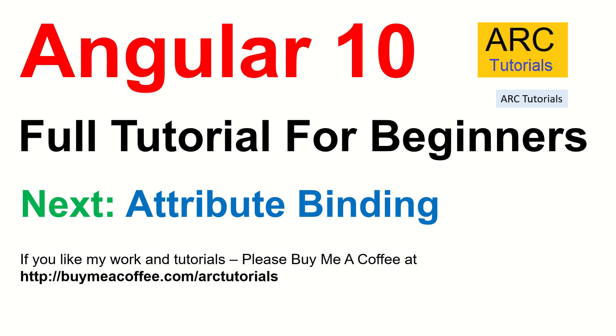I hope you have learned something new. If you have any doubts, drop them in the comment section, I will try and help you. I'll see you in the next episode where we will learn about attribute binding. And please don't forget to subscribe to my channel, like the video. Also, if you like my work, please consider buying me a coffee at buymeacoffee.com/arctutorials. Thank you so much. I'll see you in the next episode of Attribute Binding.